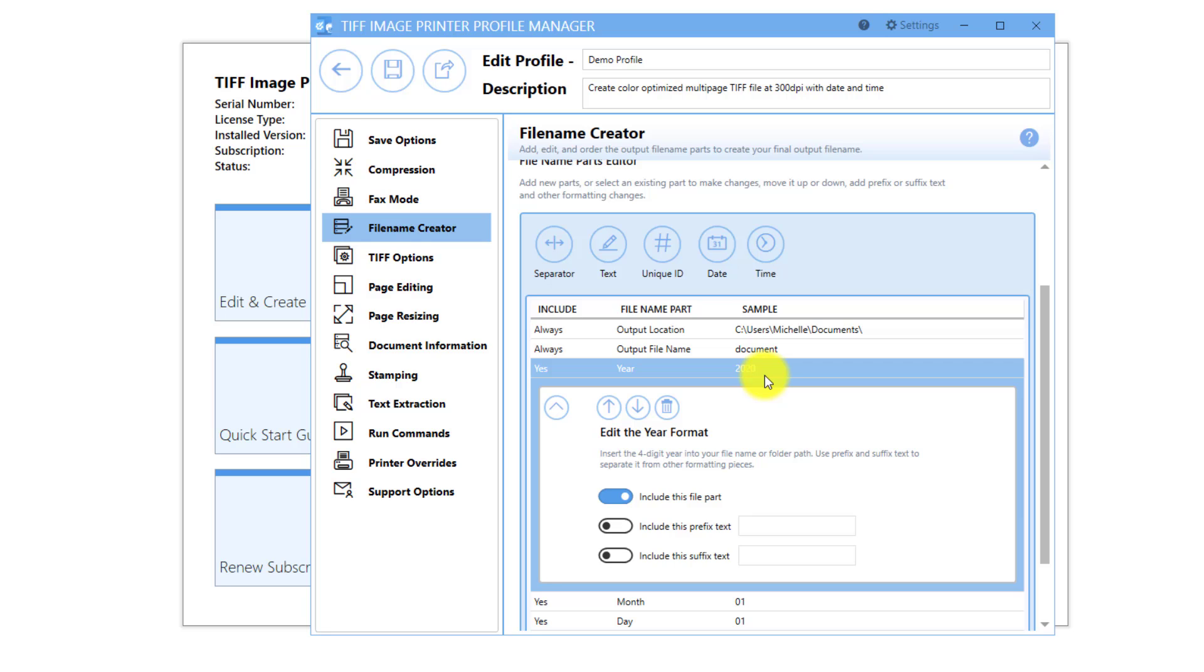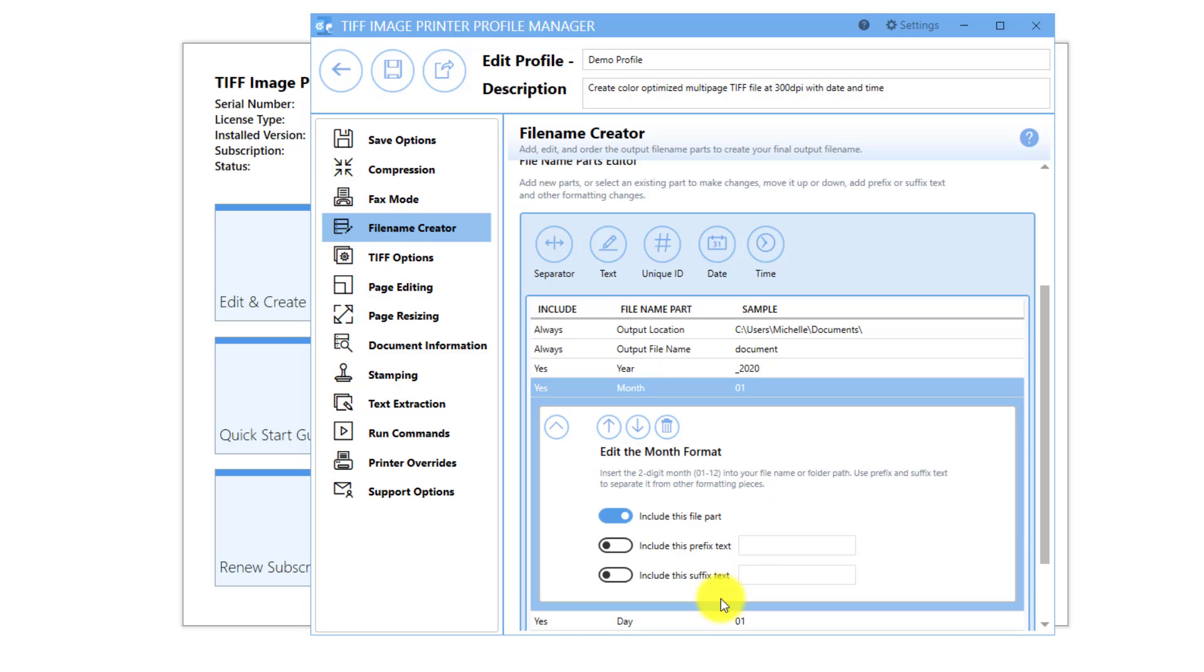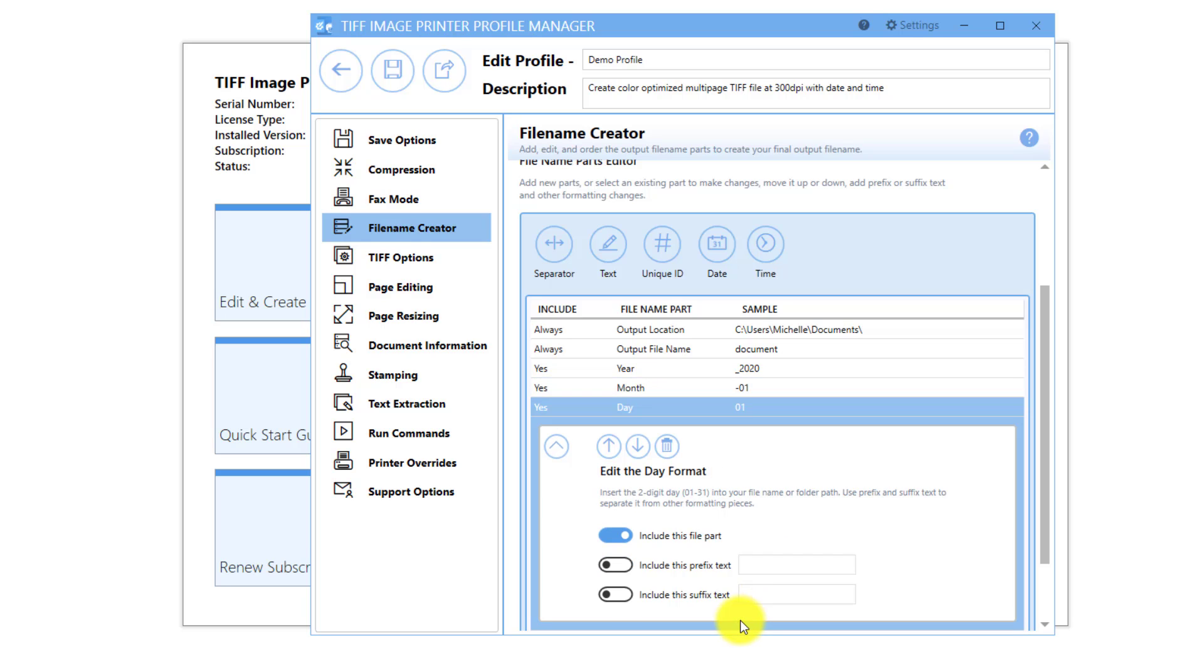In addition, you have the option to add prefix and suffix text to each portion of the date. For example, I can separate the date from the output file name by adding an underscore as the prefix to the year. I can separate the different date parts by adding a hyphen as a prefix to the month and day.